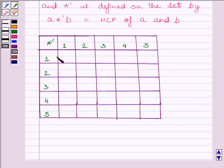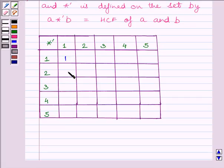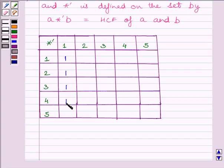HCF of 1 and 1 is 1. HCF of 1 and 2 is 1. HCF of 1 and 3 is again 1. Similarly, HCF of 1 and 4 is 1, and HCF of 1 and 5 is equal to 1.